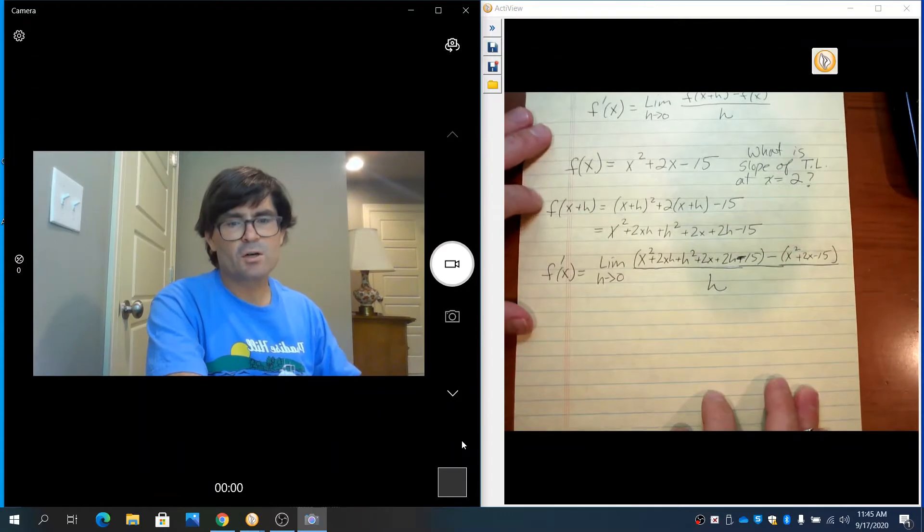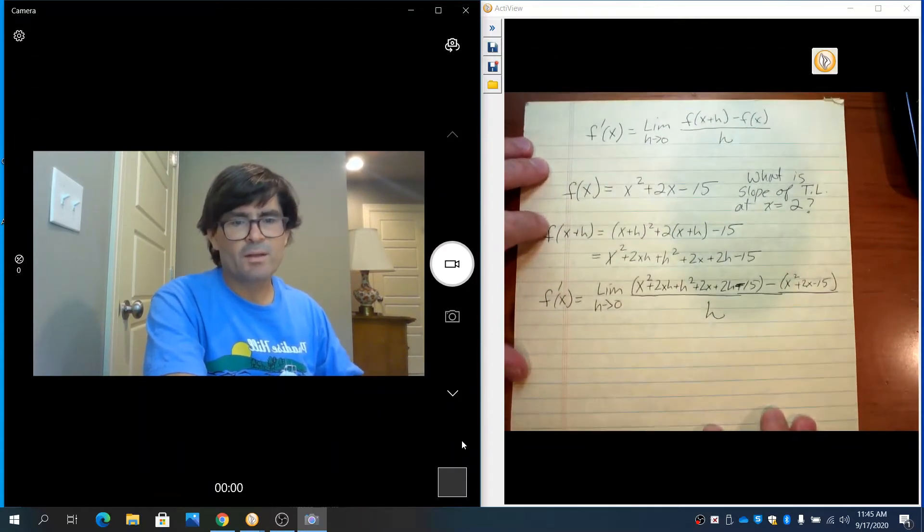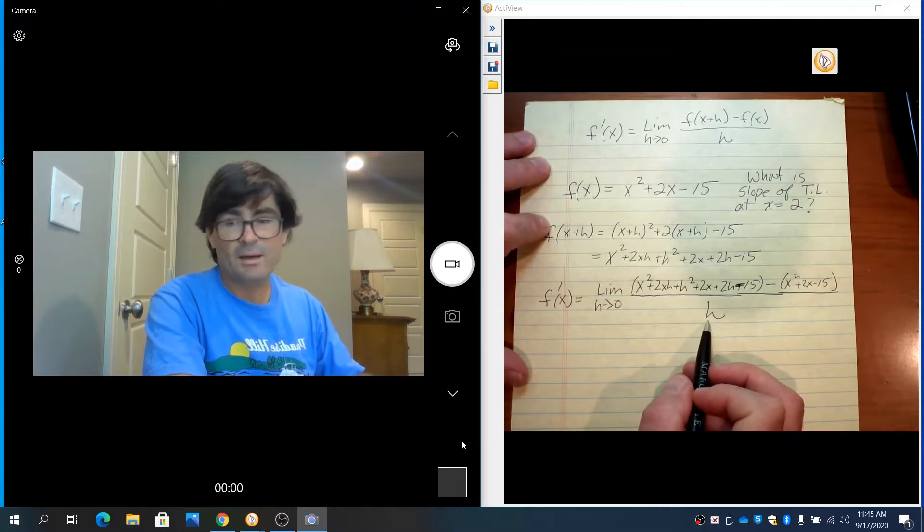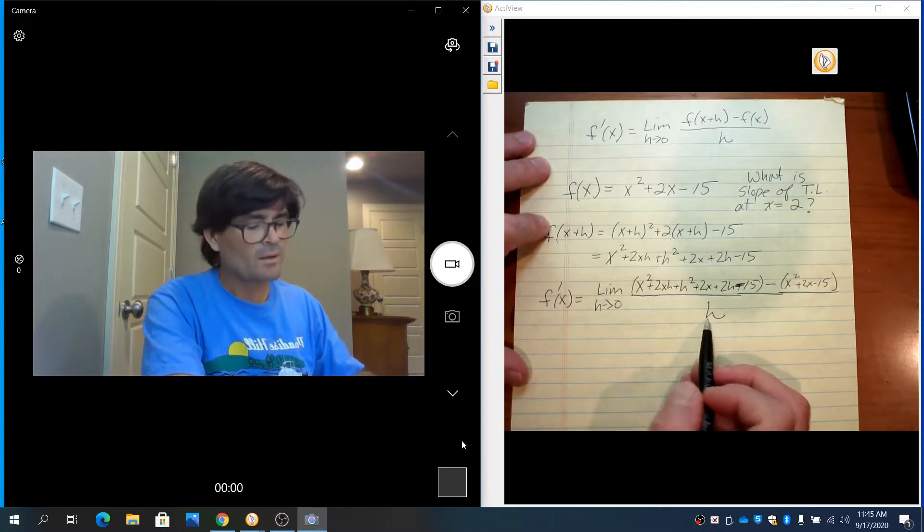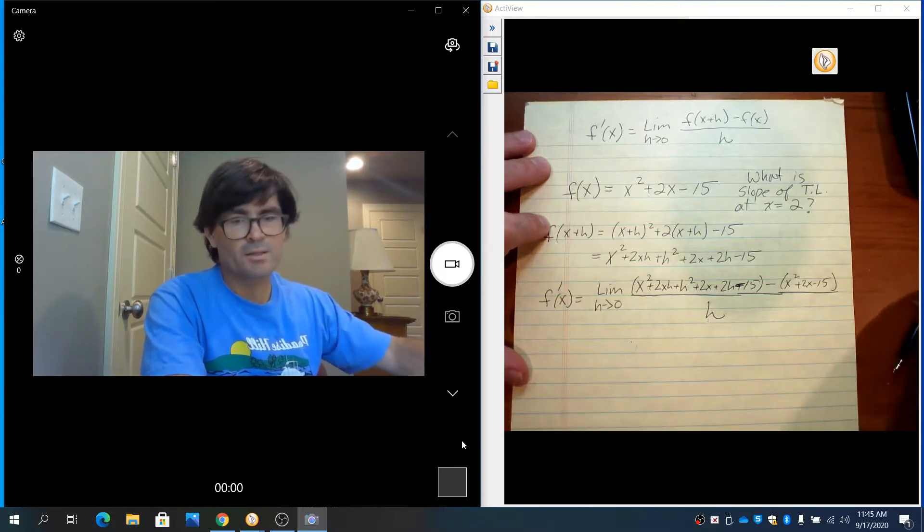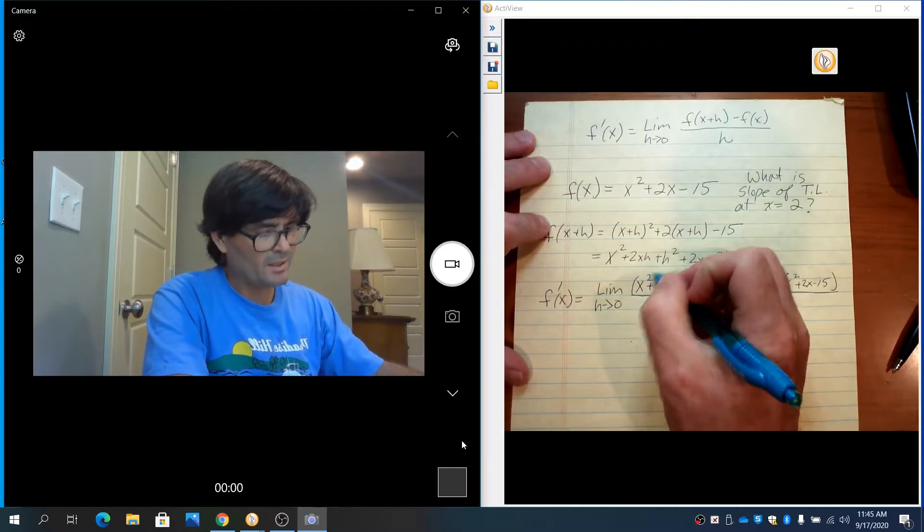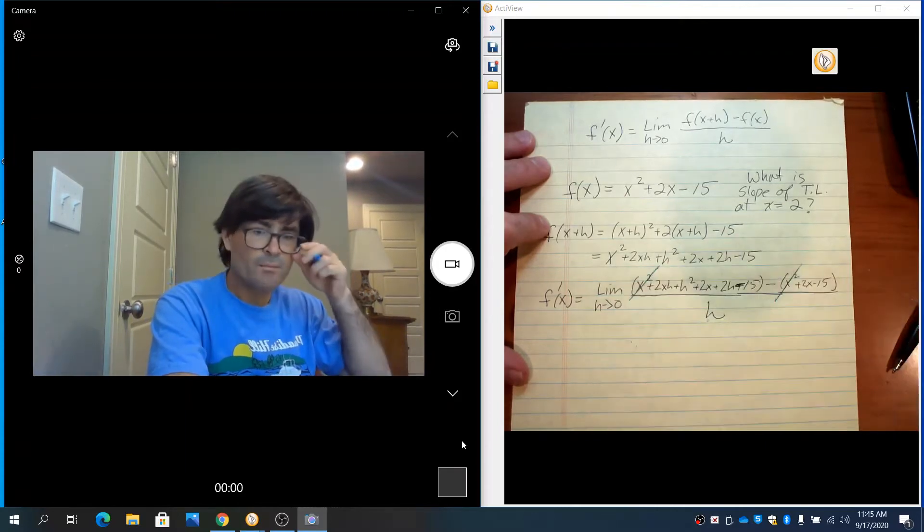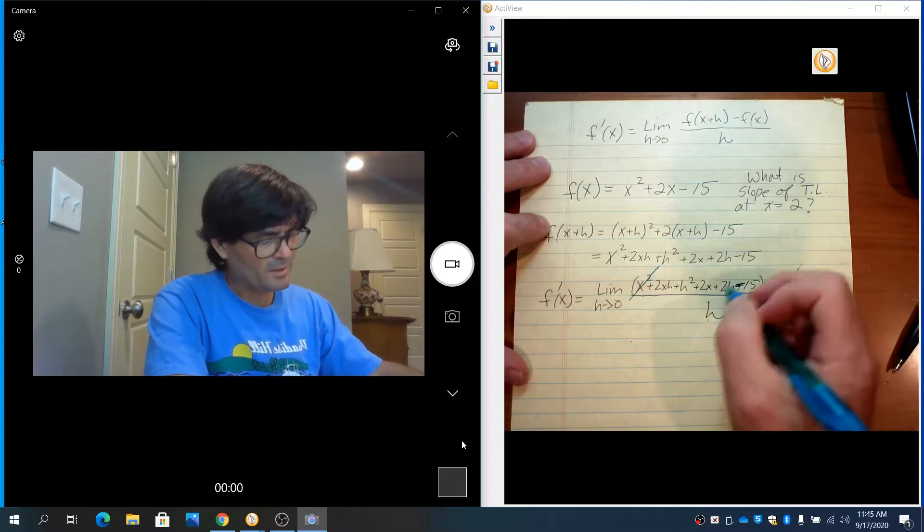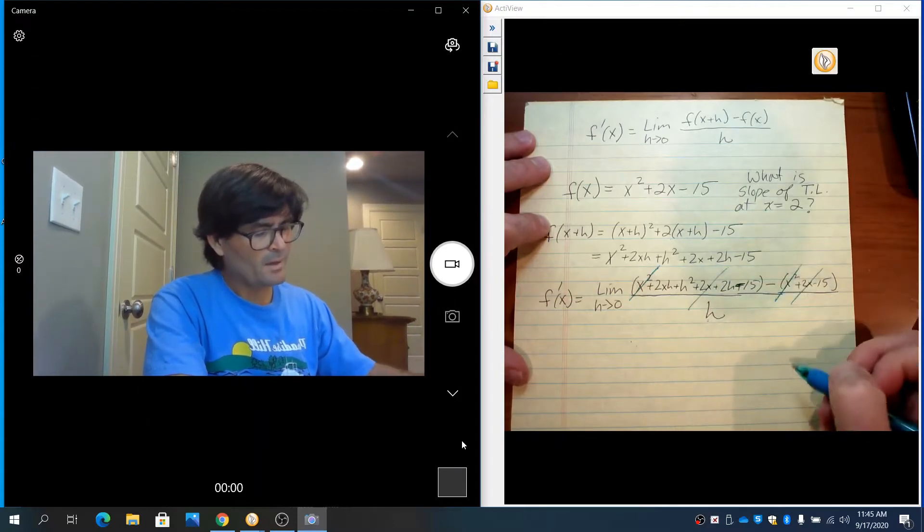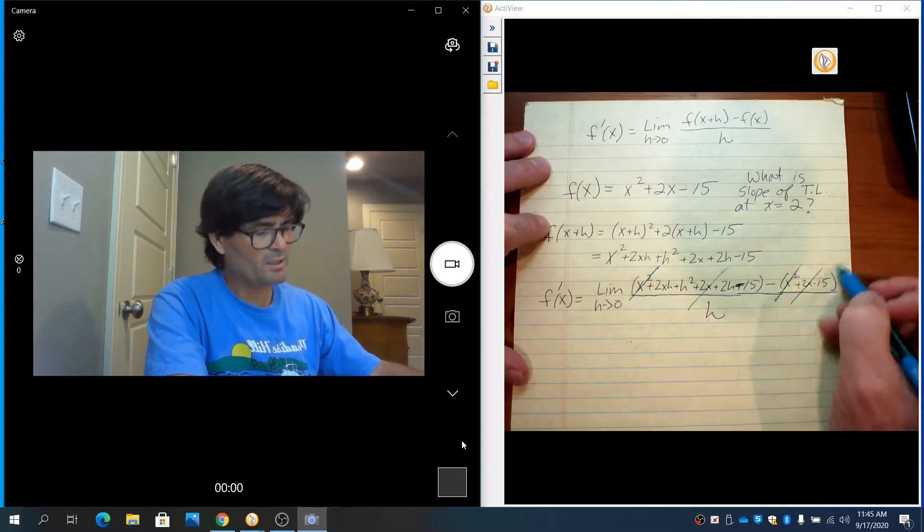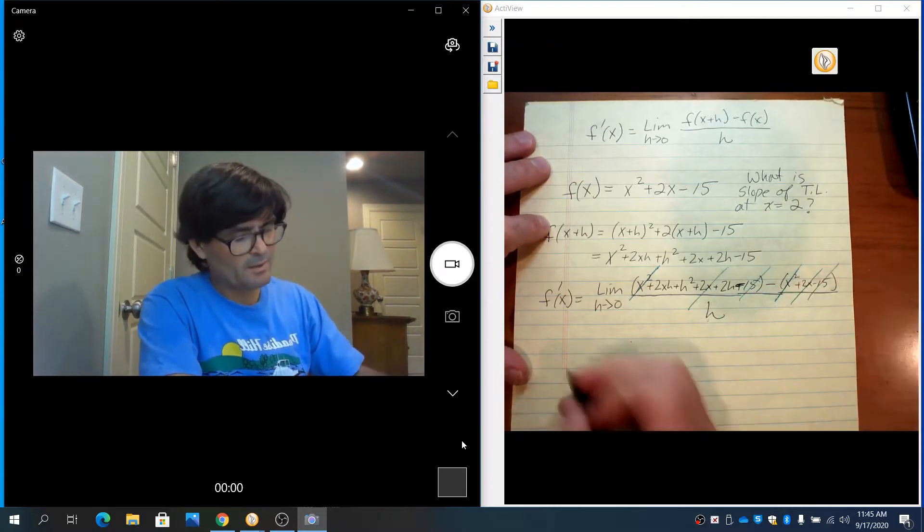For starters, we can definitely clean up some of this algebra. Notice that h on the bottom cannot go to 0 right now—we can't plug in 0 because that would make it undefined. So notice that x squared minus x squared cancels out. Also, 2x and minus 2x cancel out. And finally, negative 15 and plus 15 cancel out. We're going to rewrite this.